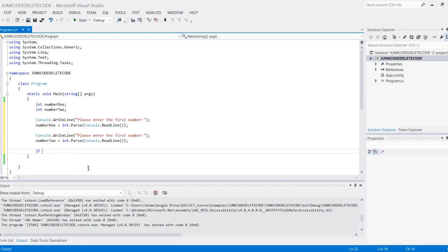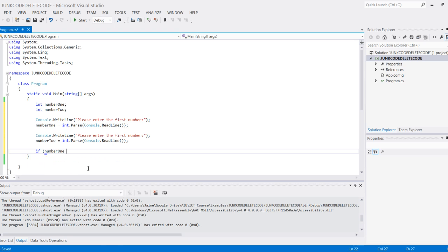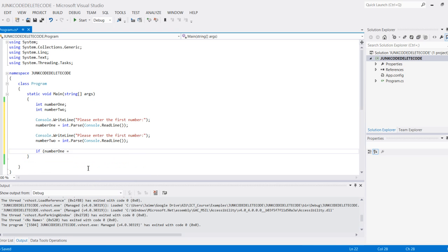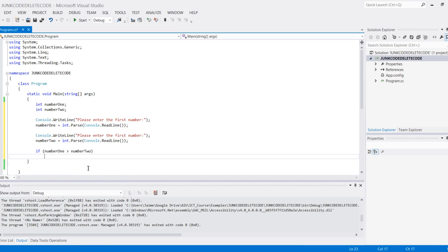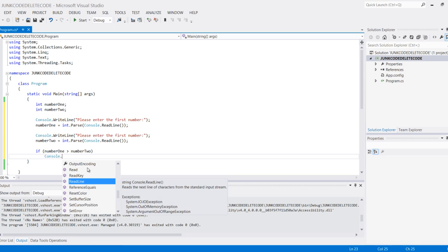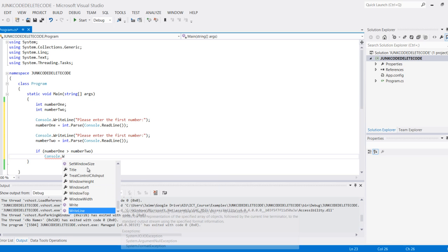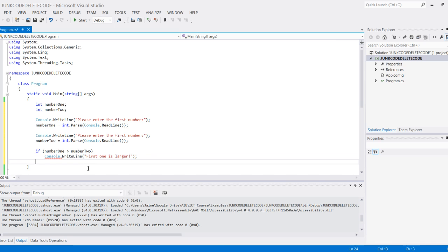What I want to do is: if number one is greater than number two, then it's going to print console.WriteLine 'first one is larger.' Else, so what this means is if it's not greater than number two, then it'll print console.WriteLine 'second one is larger or equal.'